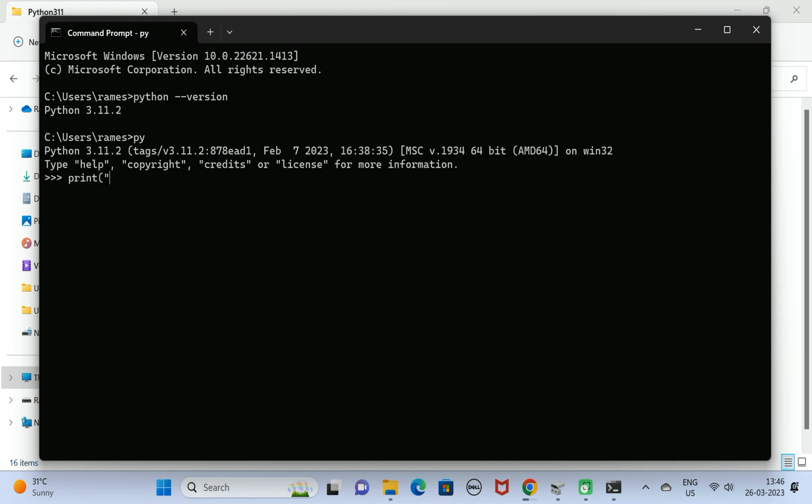We are going to print something like welcome to Python world and hit enter. This will print welcome to Python world. This is how we can use a print statement to print the statement. It means the Python is successfully installed.